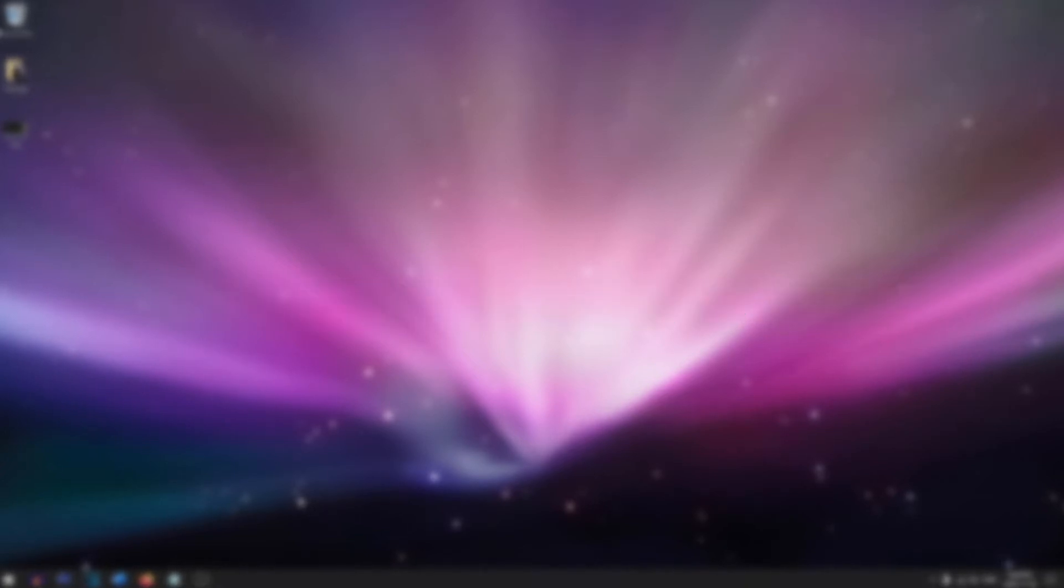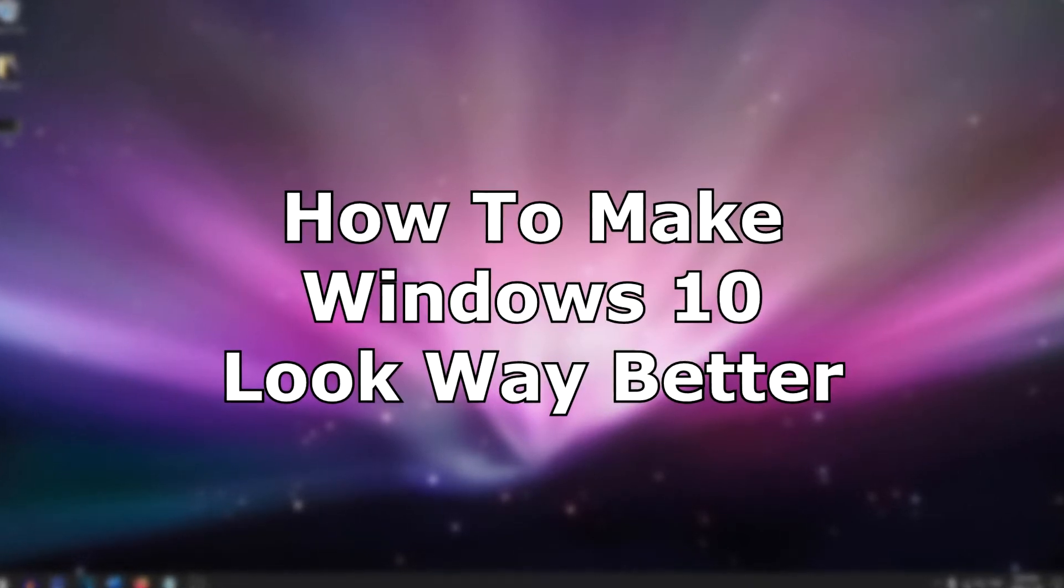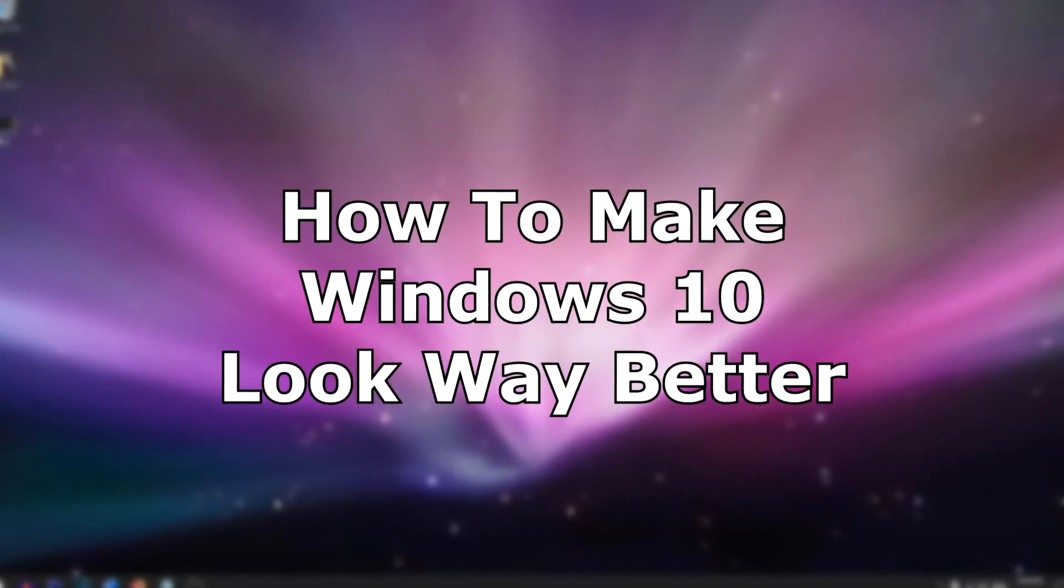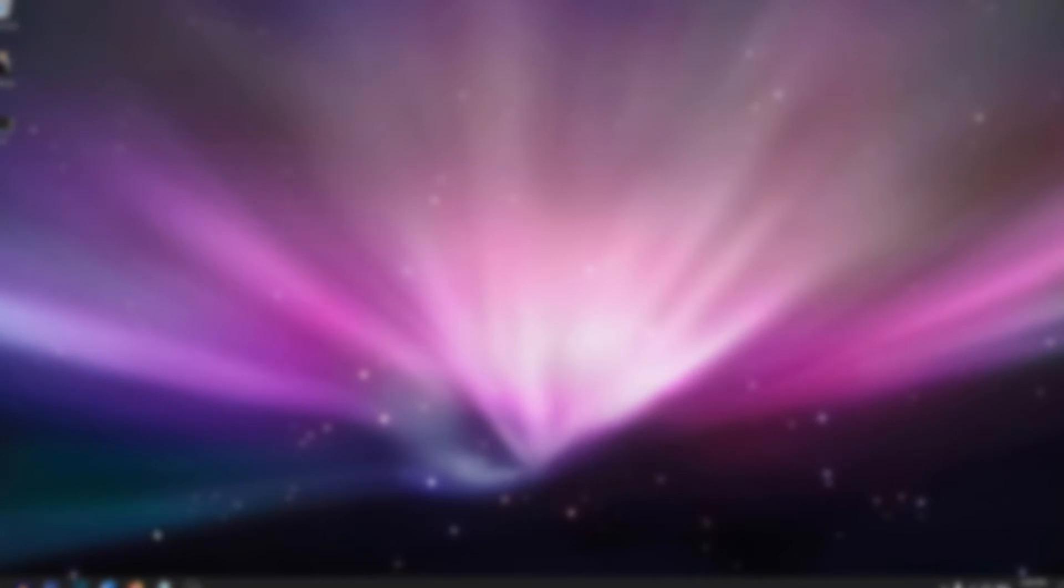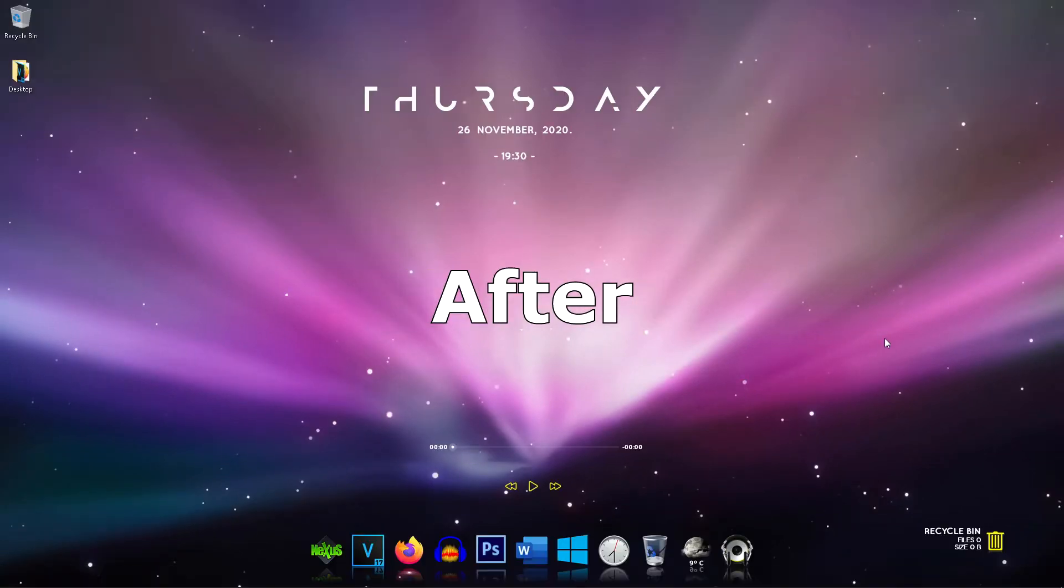Hey everyone, in this video I'm going to show you how to make Windows 10 look way better and more professional just by changing a few themes and adding some widgets. If you're interested about how it's going to turn out, here's a before picture and here's an after picture.